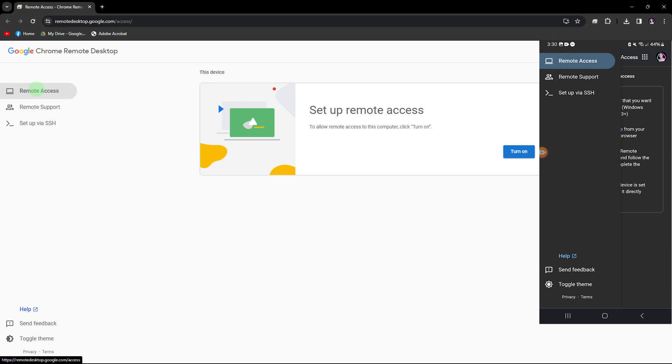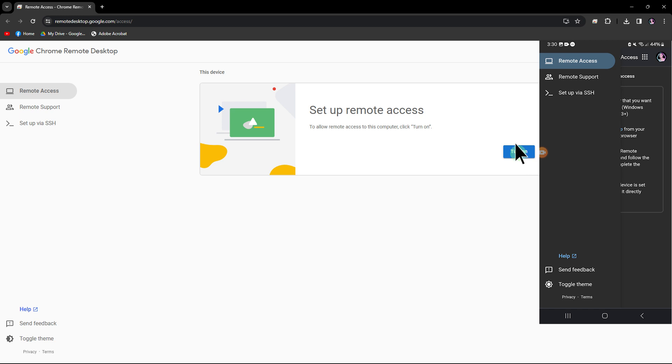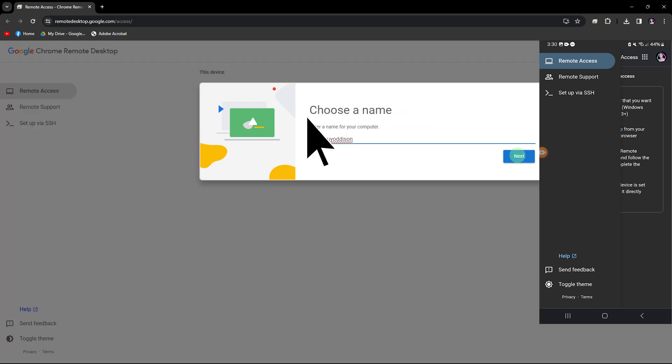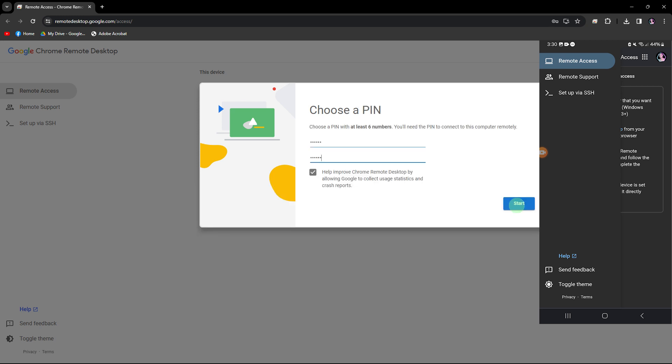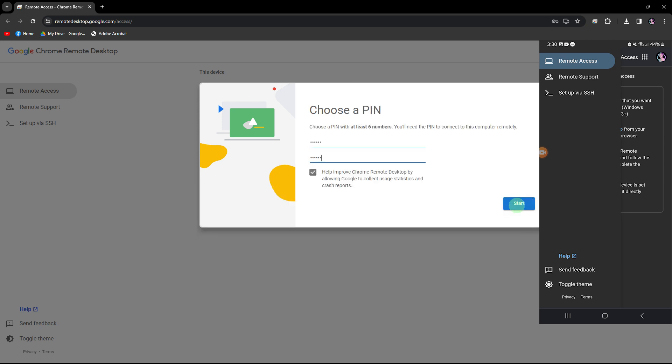Now, on your laptop, ensure you are also in the remote access section. Then click on Turn On. Choose a name for your laptop and click Next. Set up a pin, then click Start.